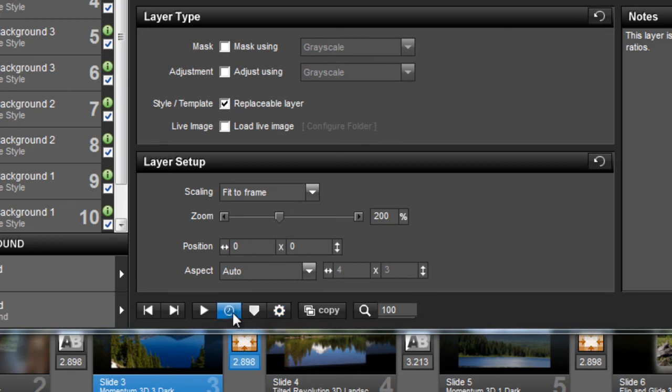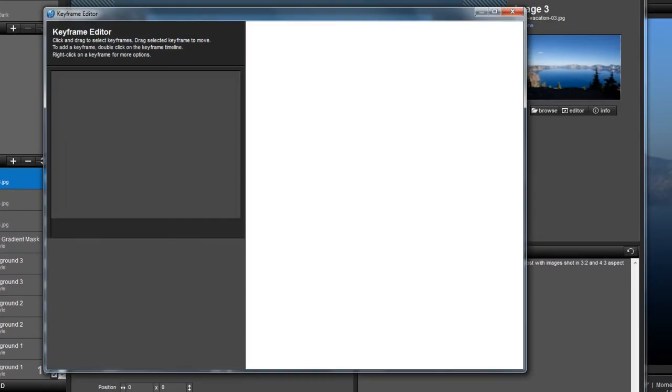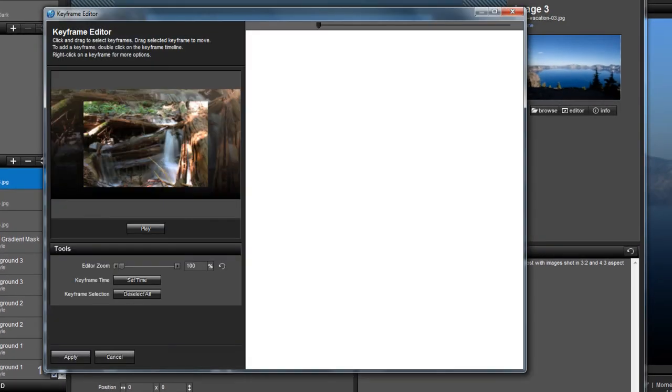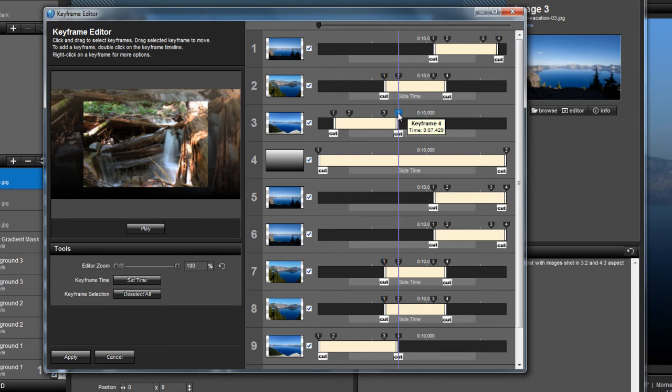In between the slide time and settings icons, you'll find the option to open the keyframe editor. This is a fantastic tool for precisely lining up keyframes when you have multiple layers on a slide.